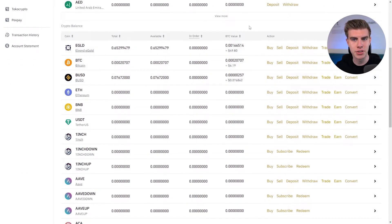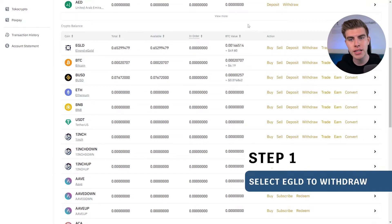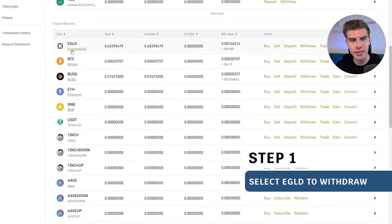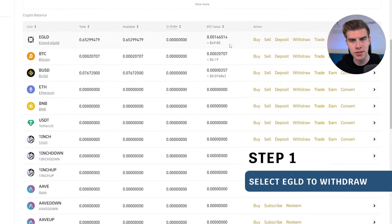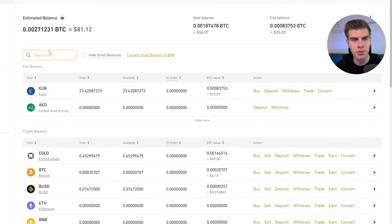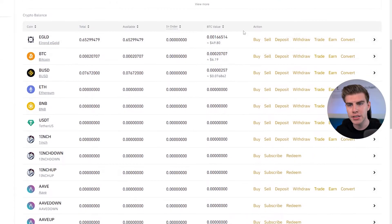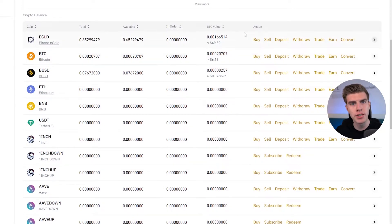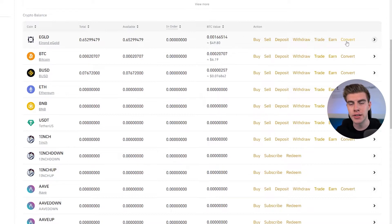The first thing we are going to do to withdraw our e-gold from the Binance account is select e-gold, which is the top one right here. If you can't find e-gold, you can simply use the search bar up top. On the right-hand side there are various options — we could convert or basically swap our e-gold into another asset.